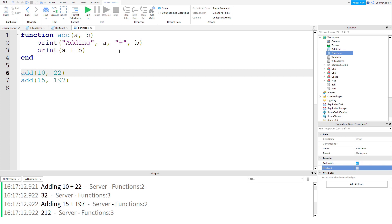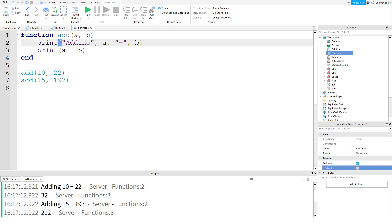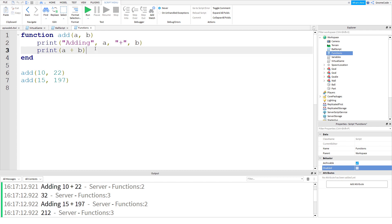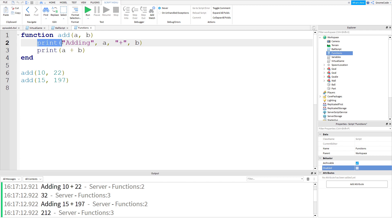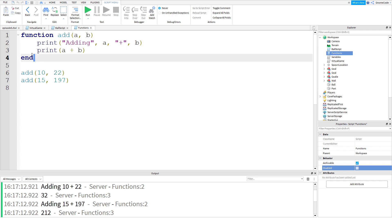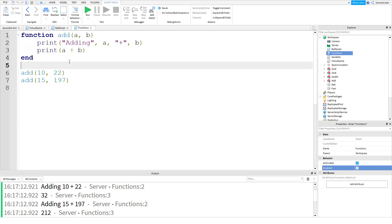That probably brings us to the end of this video. But one thing you might have noticed is that when we're using the print command - or whatever you'd like to call it - it also has these opening and closing brackets. And that's because the print statement is actually a function itself. The print function is a function that's created by Roblox, and this 'add' function is one that we've created ourselves.